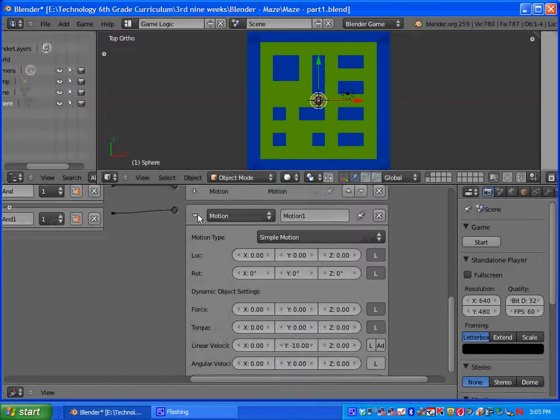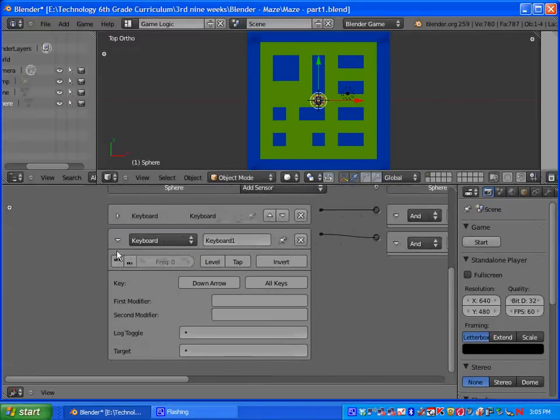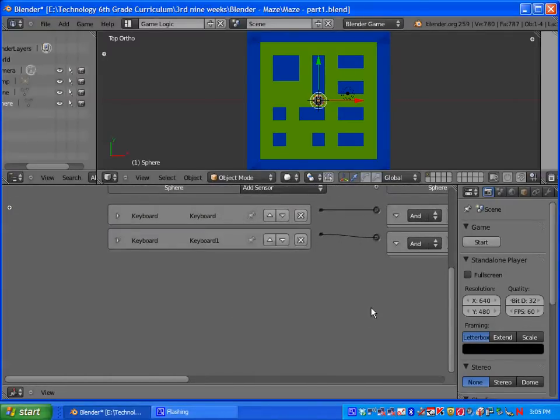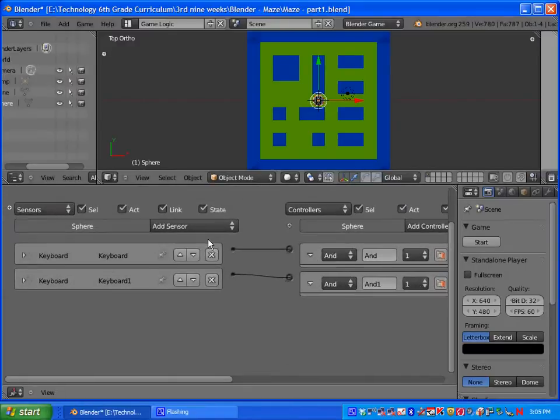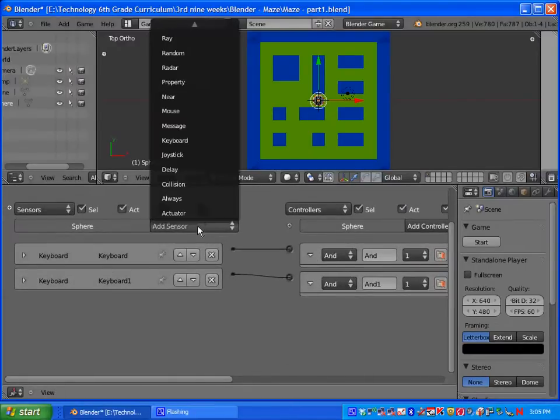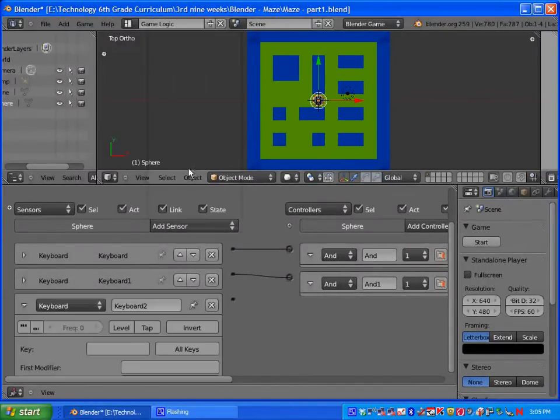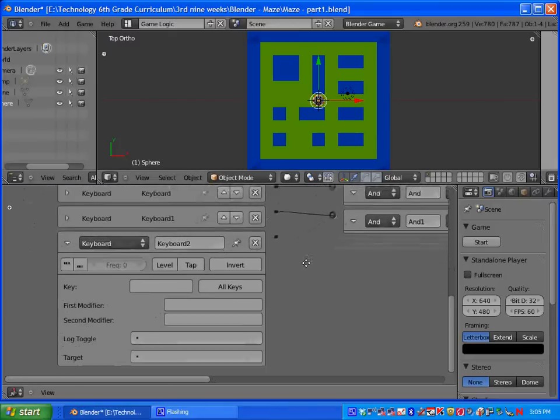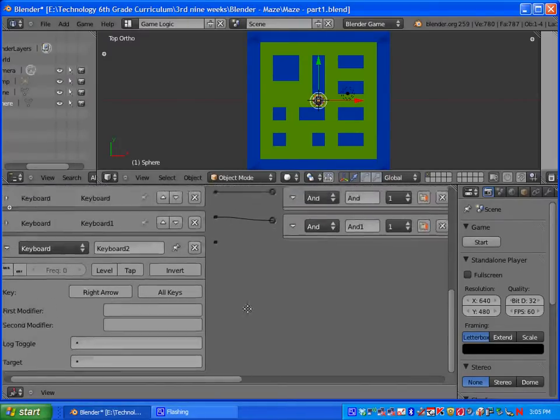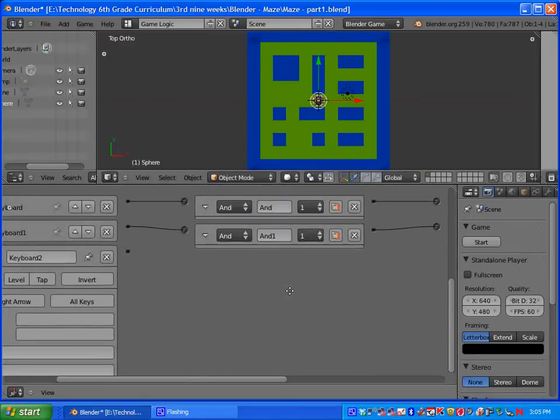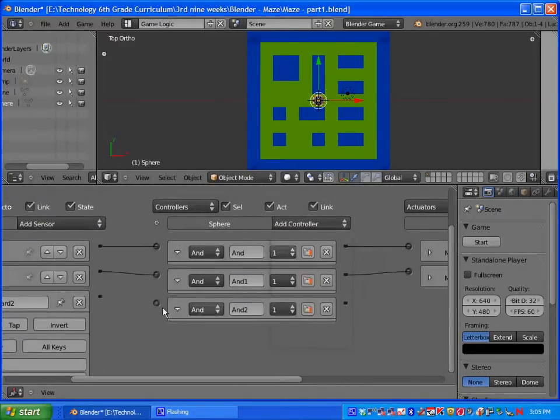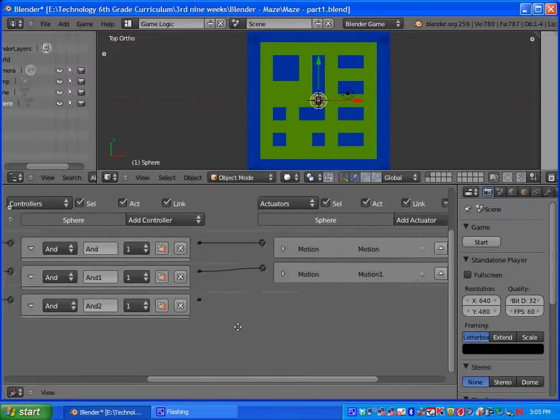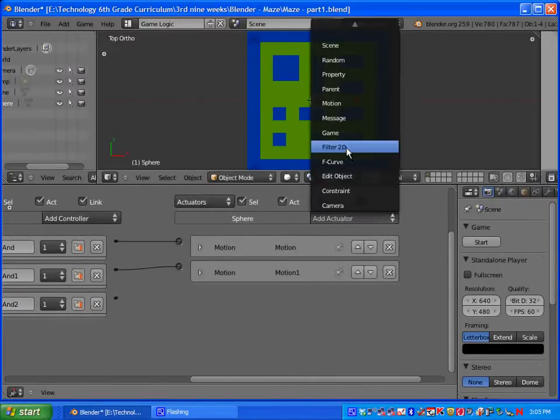Right here, these little triangles, if you click on them, it will minimize your selection. It's very important, because eventually you are going to run out of room. So let's do our left and right now. Add another keyboard sensor, click on key, do the right arrow. Let's add an AND controller. Make sure you always connect them. Add another motion actuator.